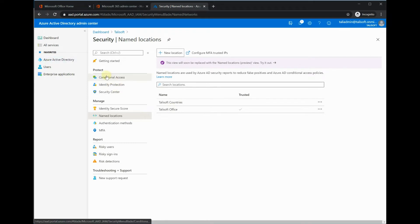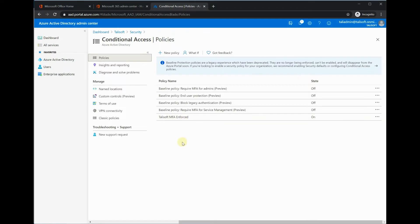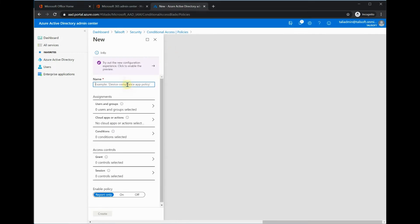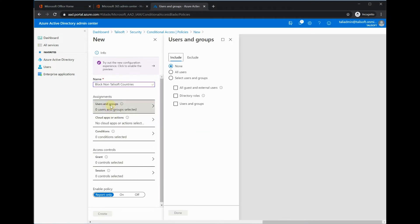Now we'll put a conditional access policy in place. You can see we've got the MFA enforced one as we had beforehand. We're going to keep that—it will work in conjunction with this one quite nicely. We'll add a new policy here and call this one block non-Talusoft countries. I'll just briefly go through what they really mean and the settings that we want to be able to change on these.